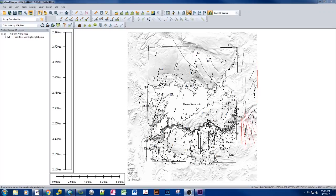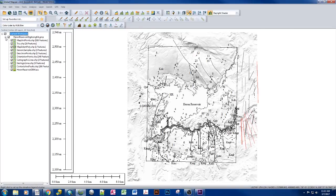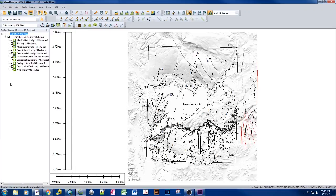What we want to do, because of the nature of the way that Global Mapper works, we want to export a map package. This is very similar to the process of exporting a map package in ArcGIS.